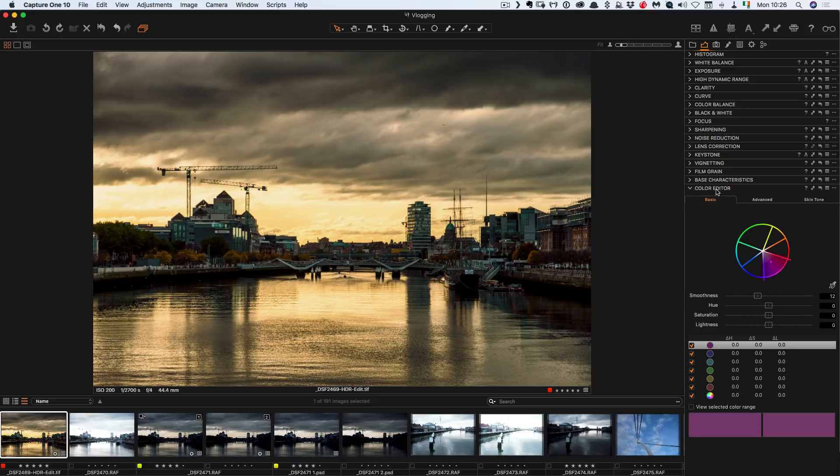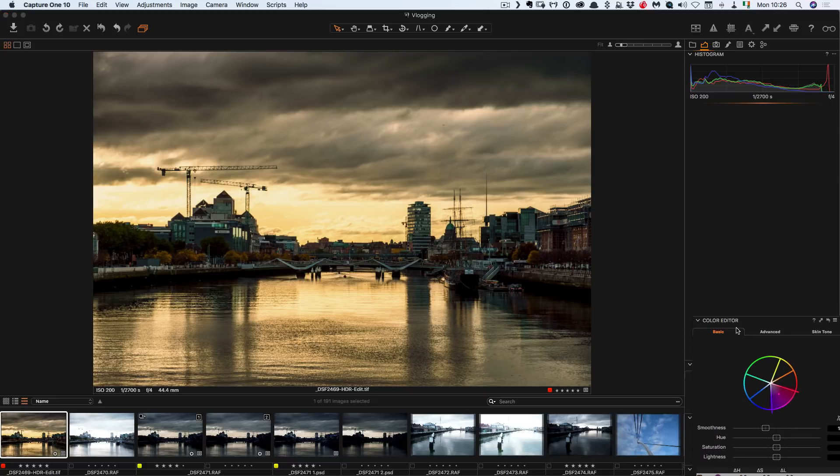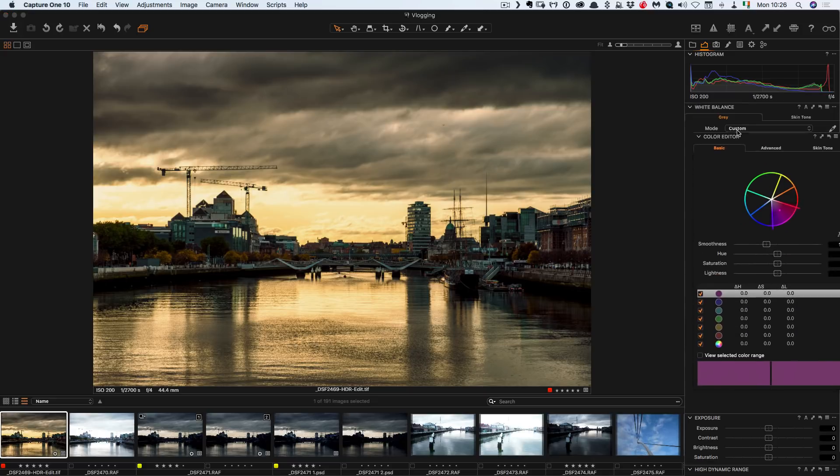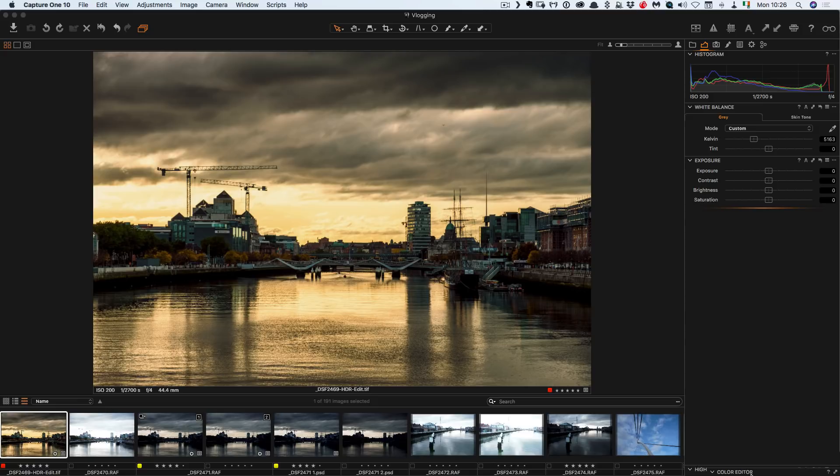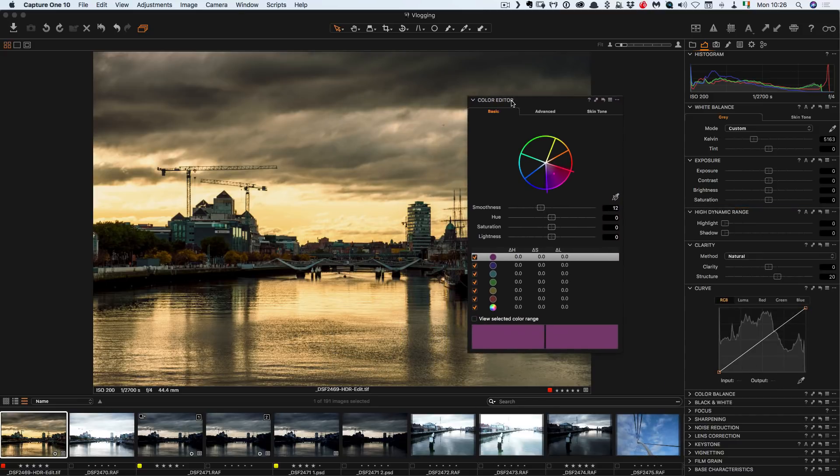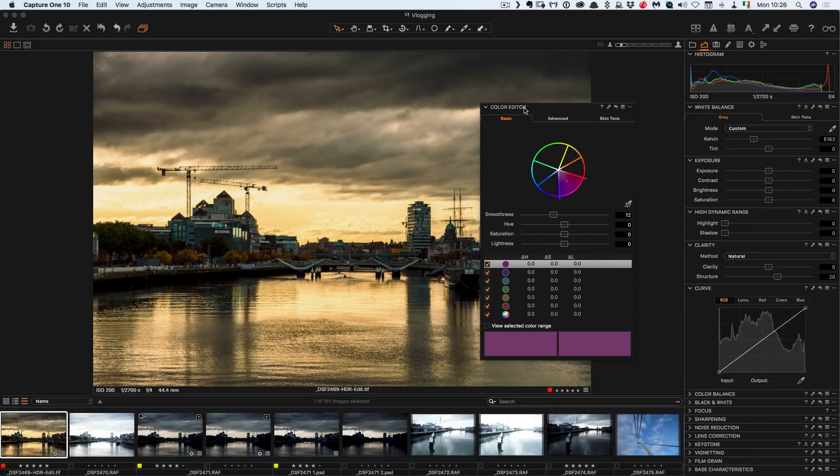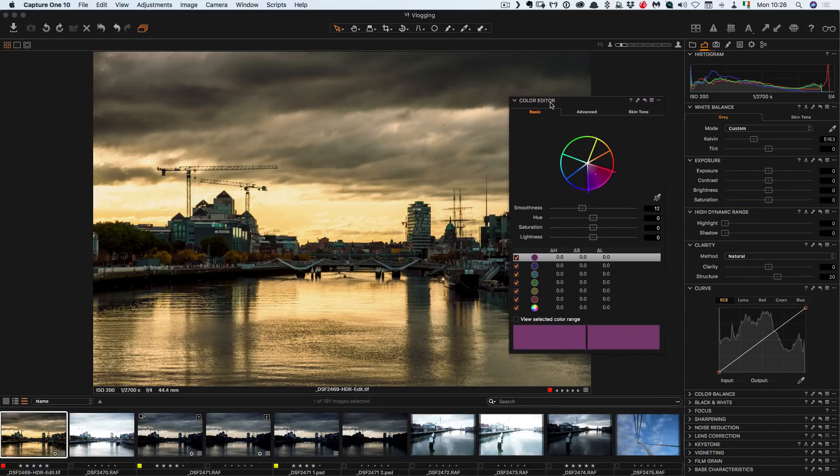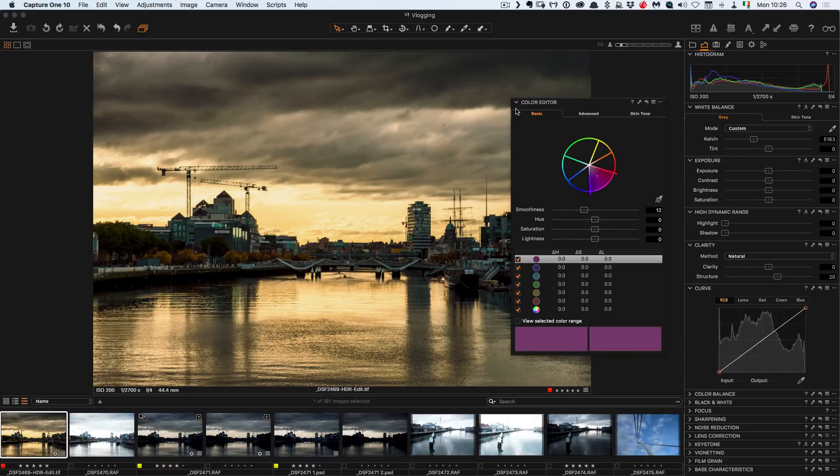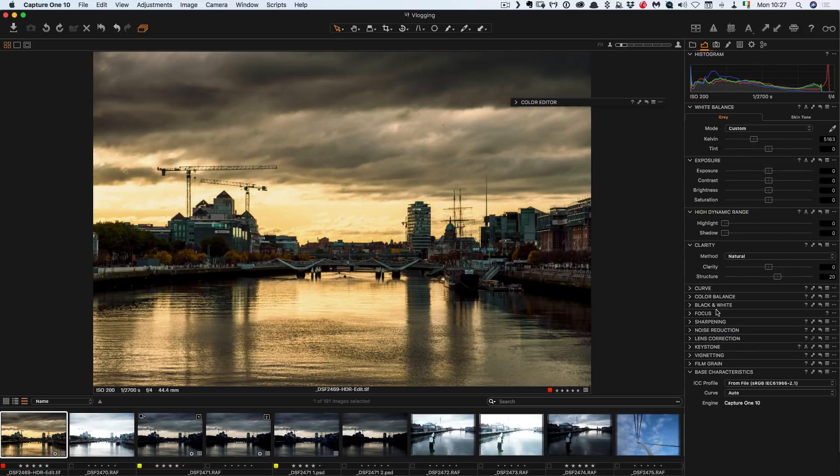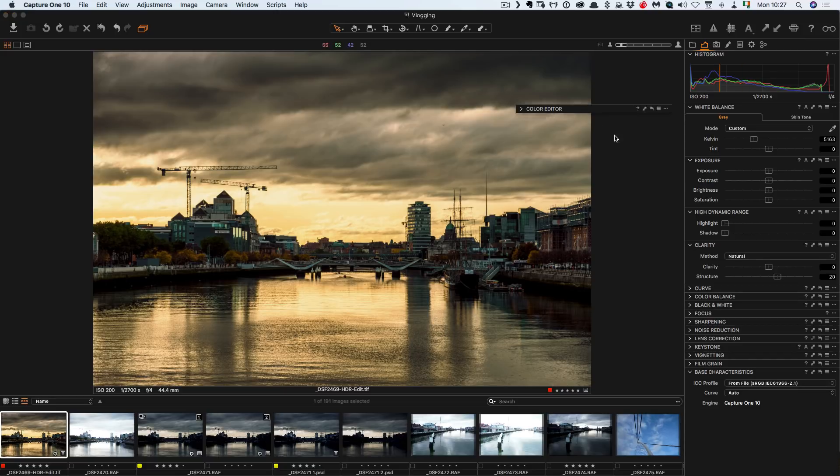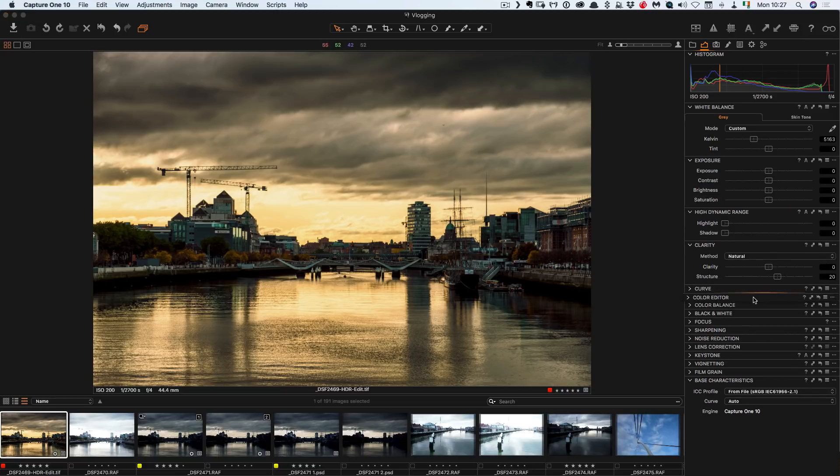Yeah so there's the color editor and I can drag this and put it in the right spot which is kind of difficult given the way they've laid this out. So I'm going to put this over here for a minute. So basically I'm dragging this out. I'm just going to swing that up and I want it to go between the curve and color balance so I can just slot it in here.